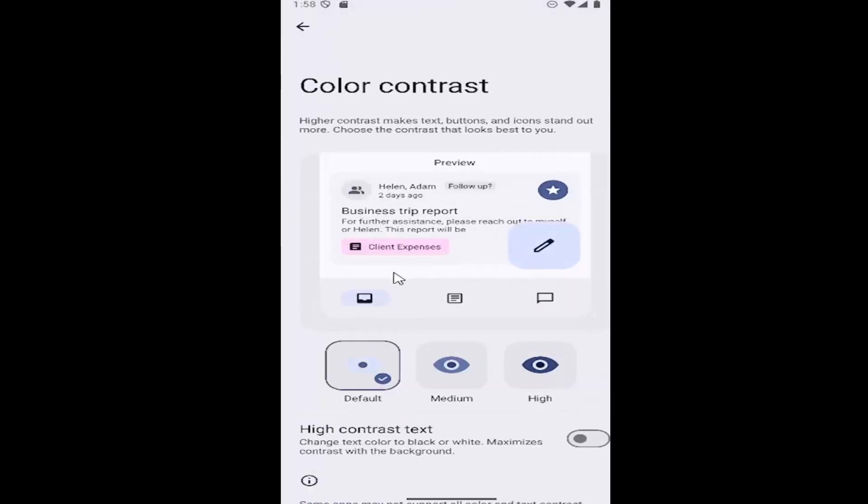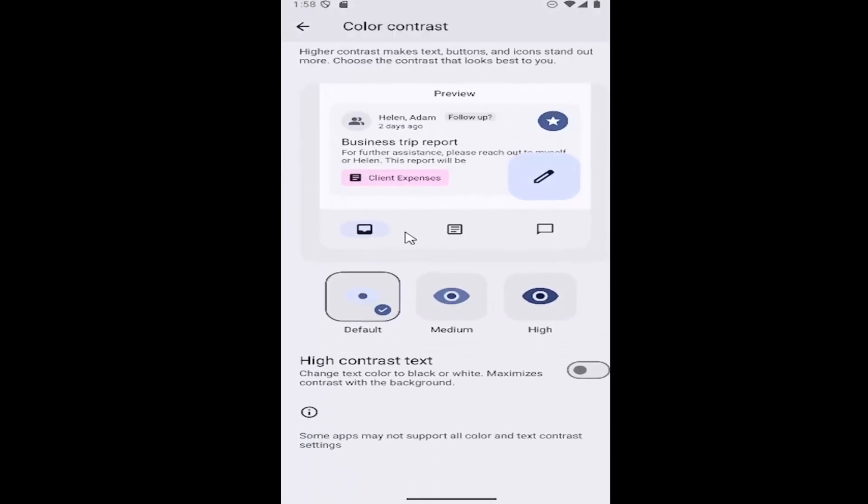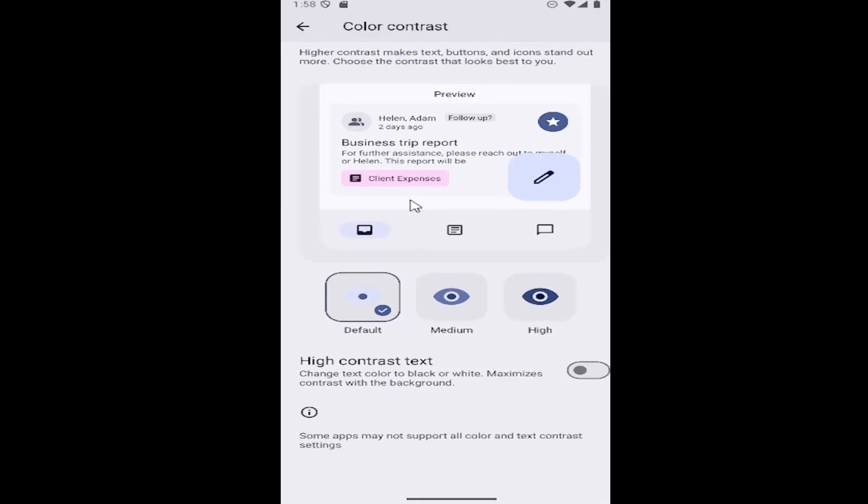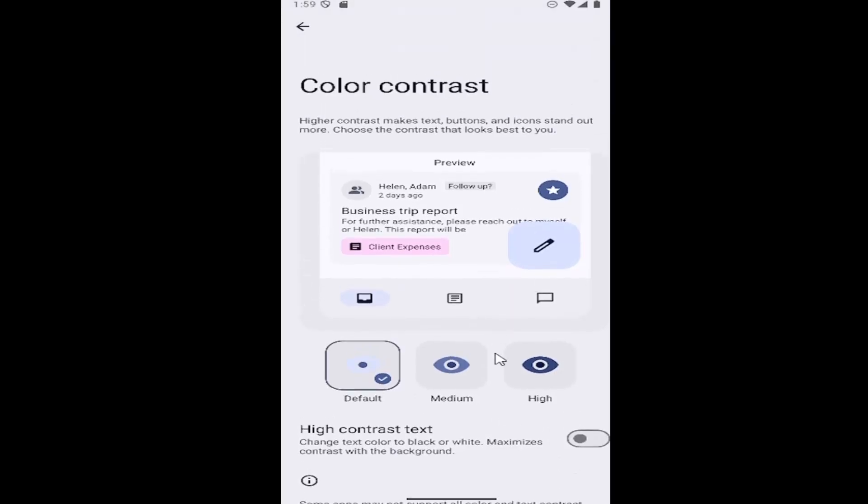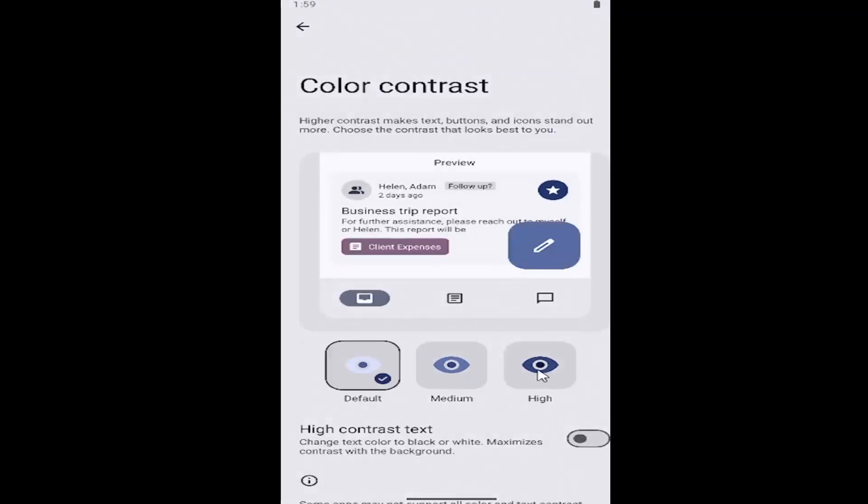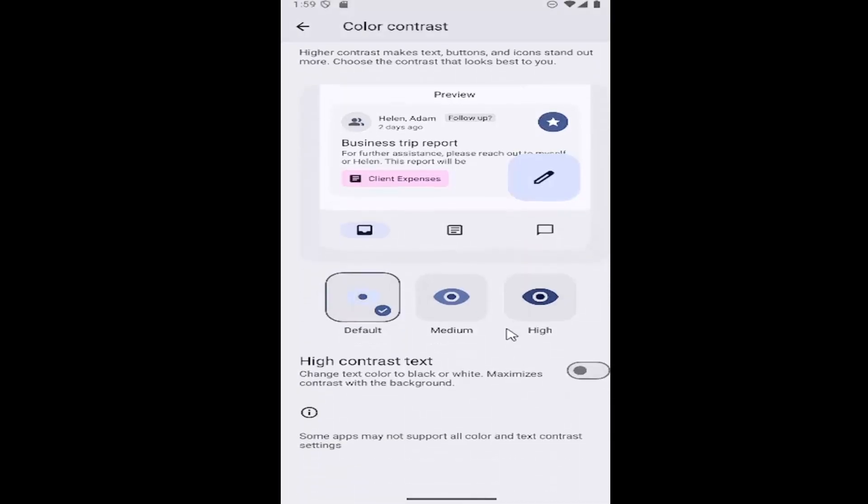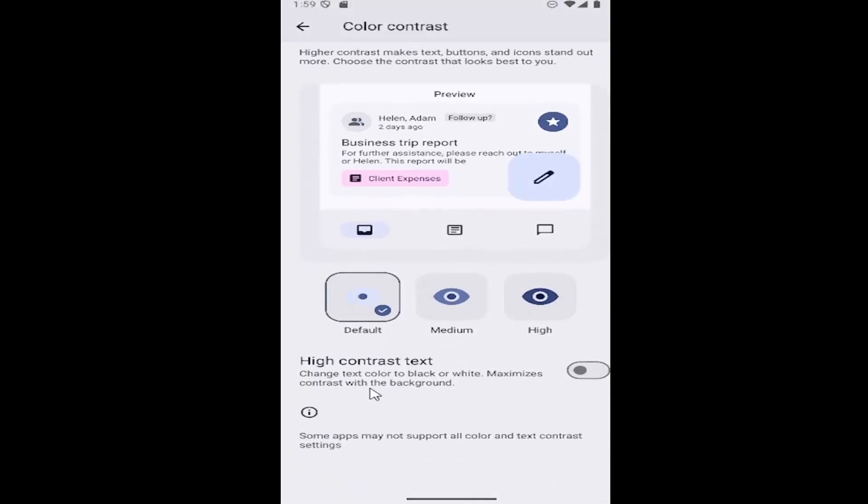Now you can adjust or turn on the color contrast settings by adjusting these options here. You can choose default, medium, or high. You can also enable or disable high contrast text by toggling that on or off.